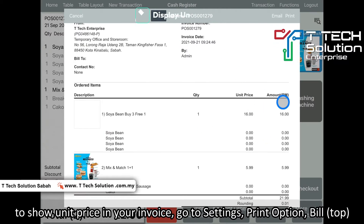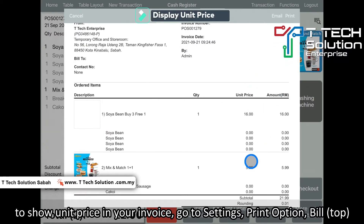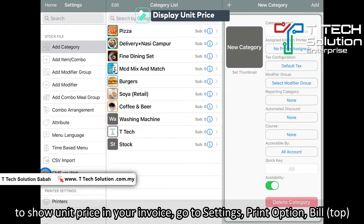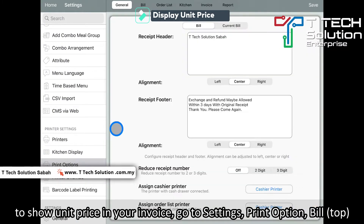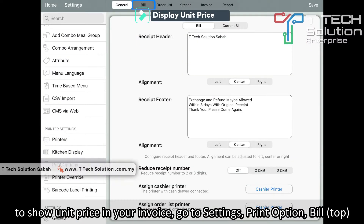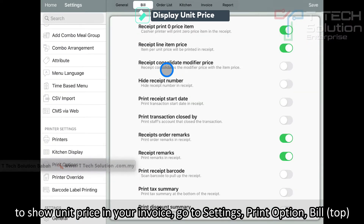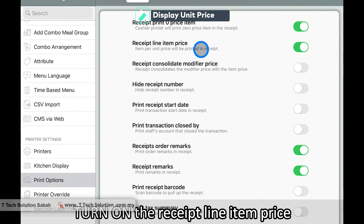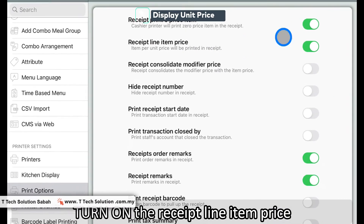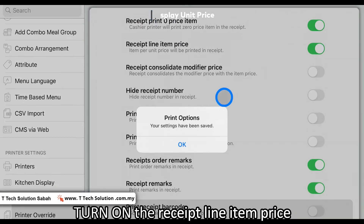If I want to show the unit price, it's very simple. Go to the setting, go to the click option, go to the bill, and turn on this setting — Receipt Line Item Price — then just click save.